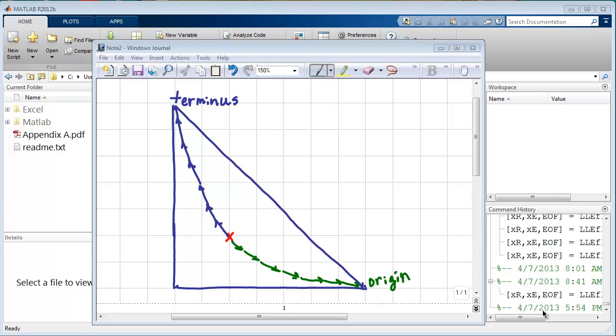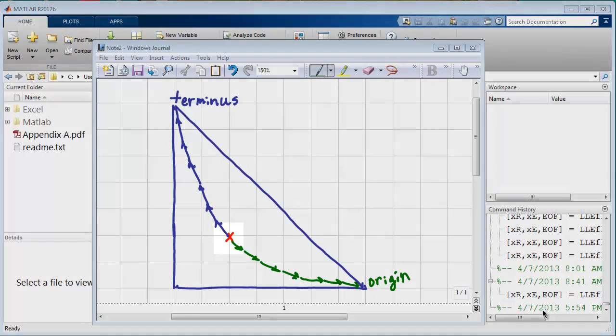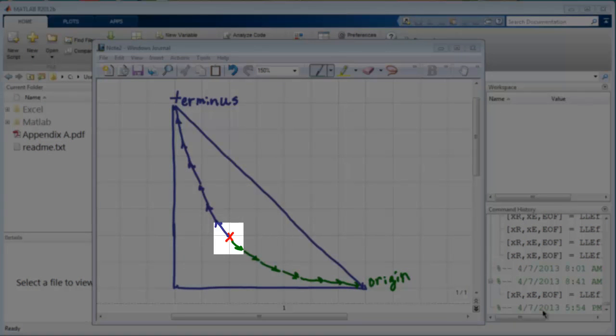First, let's discuss the strategy that is used by the program. The program generates a single residue curve, as you can see here. For example, what we're going to do is choose a starting composition, such as represented by the red X.